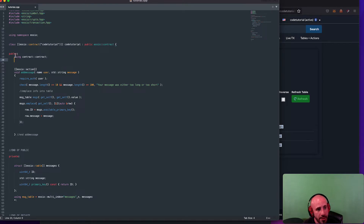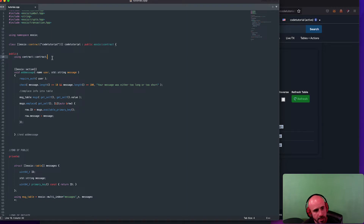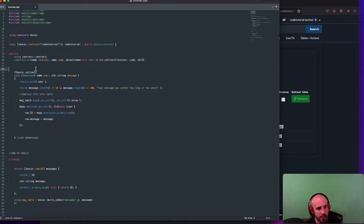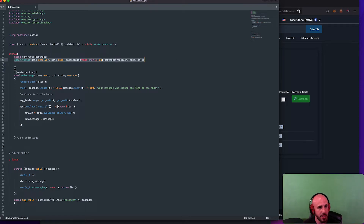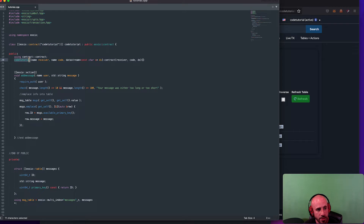Right underneath in the public section of the contract, underneath where it says 'using contract contract', on the very next line, we're going to put this line here. I'll have links to all this code underneath the video so you can copy and paste. This line is basically just a function that says 'listen for some data.' You put the name of your contract at the beginning — so that would be 'code_tutorial' for me — and it has to be the same name as up here where you put in the class.